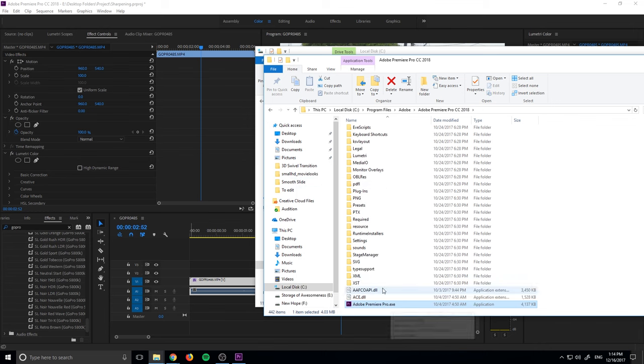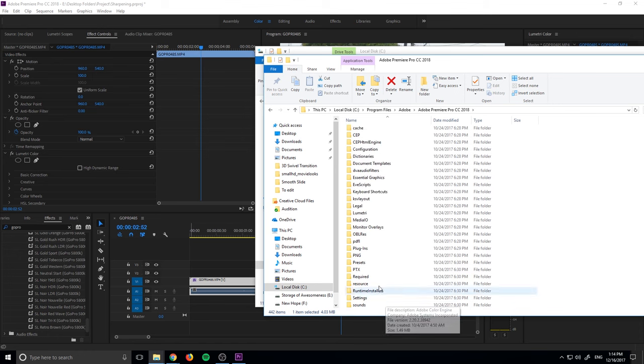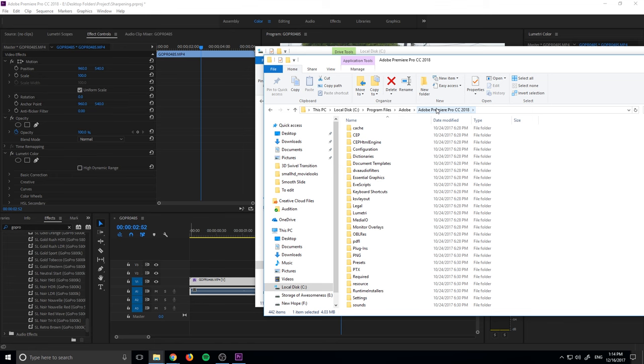You can see this is the actual file. This is what Premiere Pro runs from. And then here are all the files we need. Like I said, they're in program files under Adobe and Adobe Premiere Pro CC 2018.